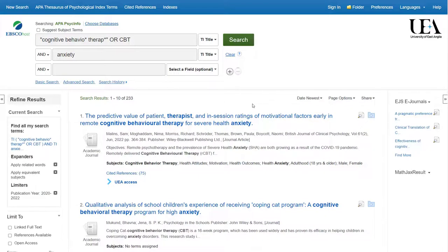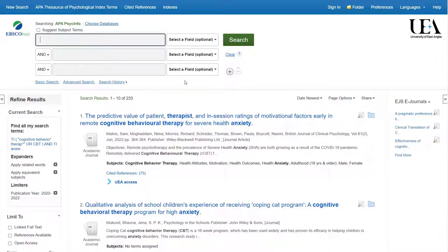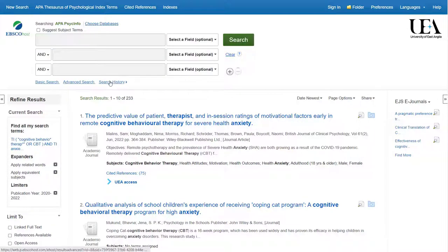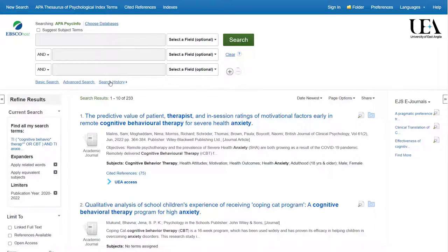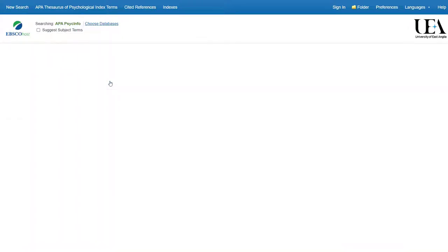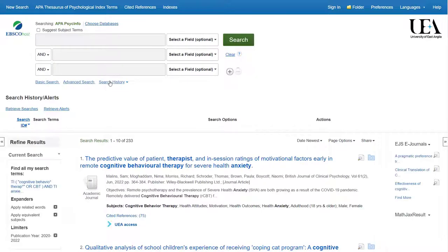Let's now look at putting our terms in individually and then combining them together. This allows us to see far more accurately what's going on with our search. The first thing I'll do is click on search history, which will be a record of what I have searched during this session. As we add additional terms, we'll see them appear in our search history.